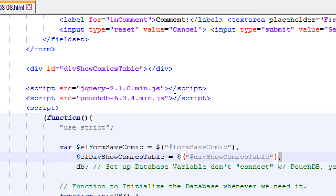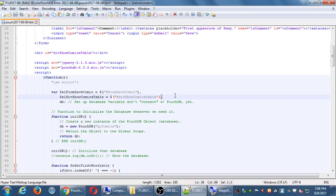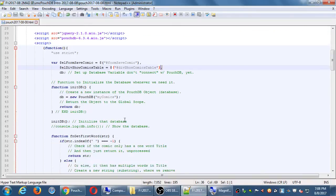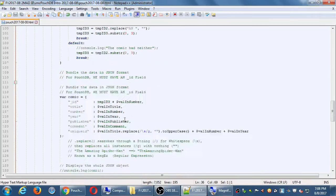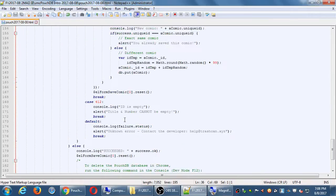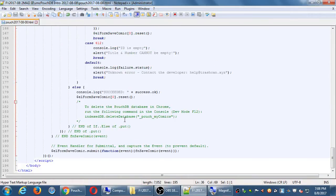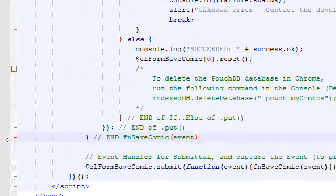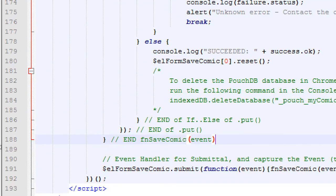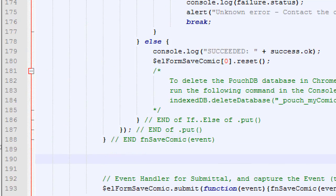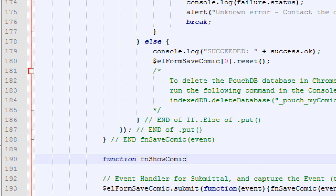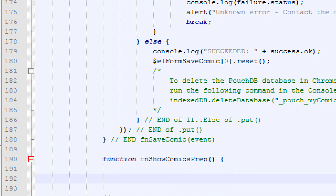Let's go past the last function that we've already written. All the way on 190. That's the end of our function to save comics. We're going to start a new function here to show comics. But we'll call it function show comics prep. We need to prepare the data.